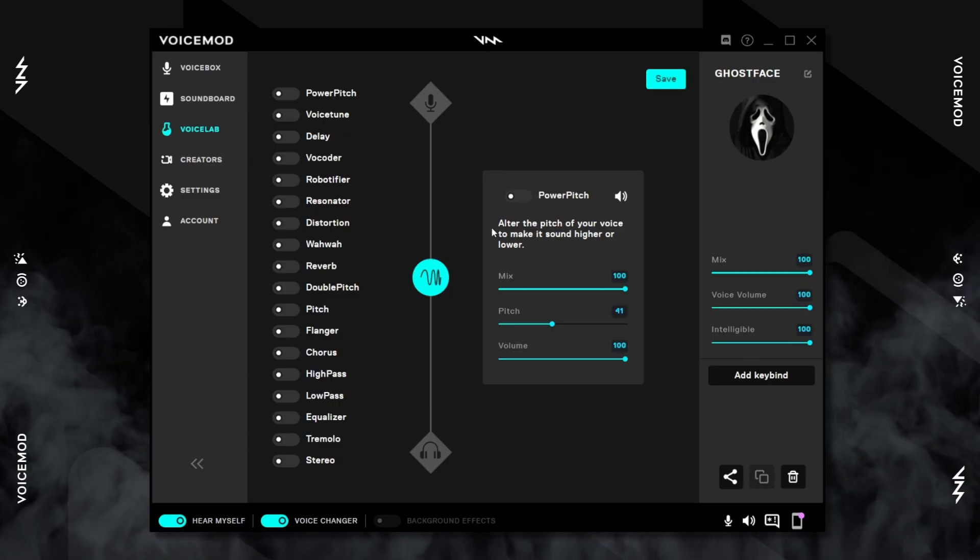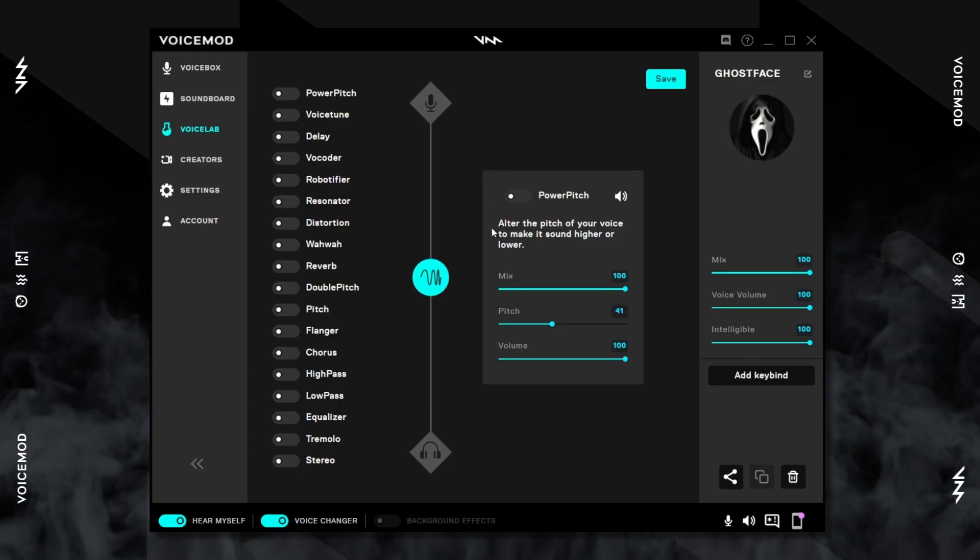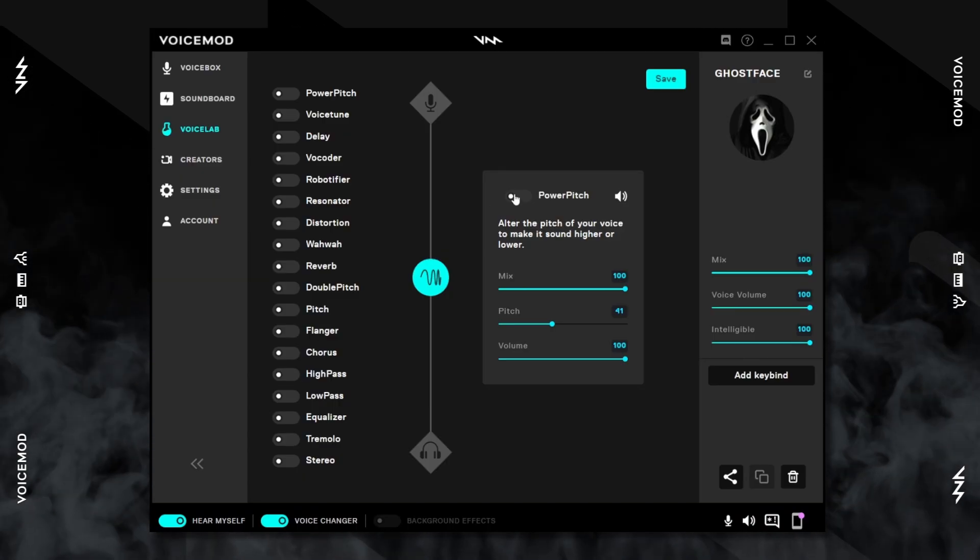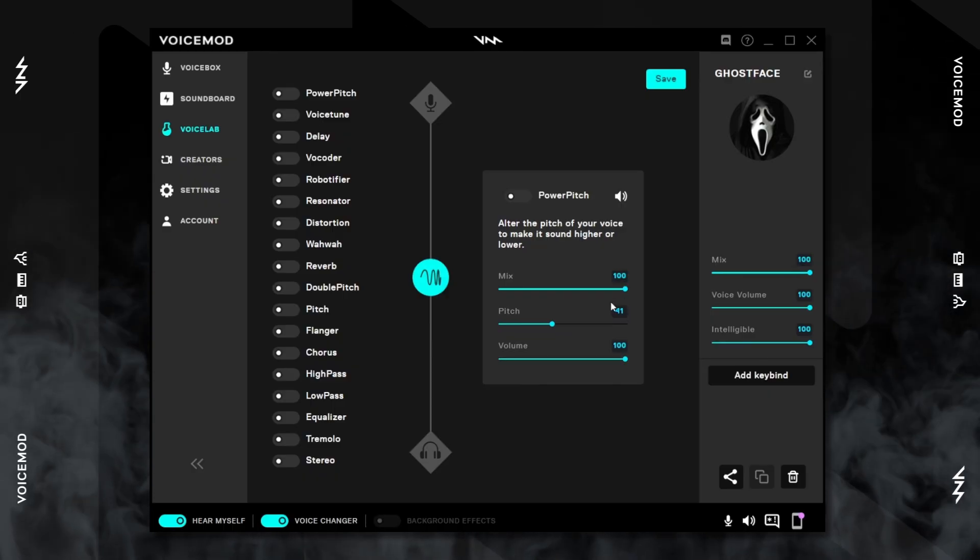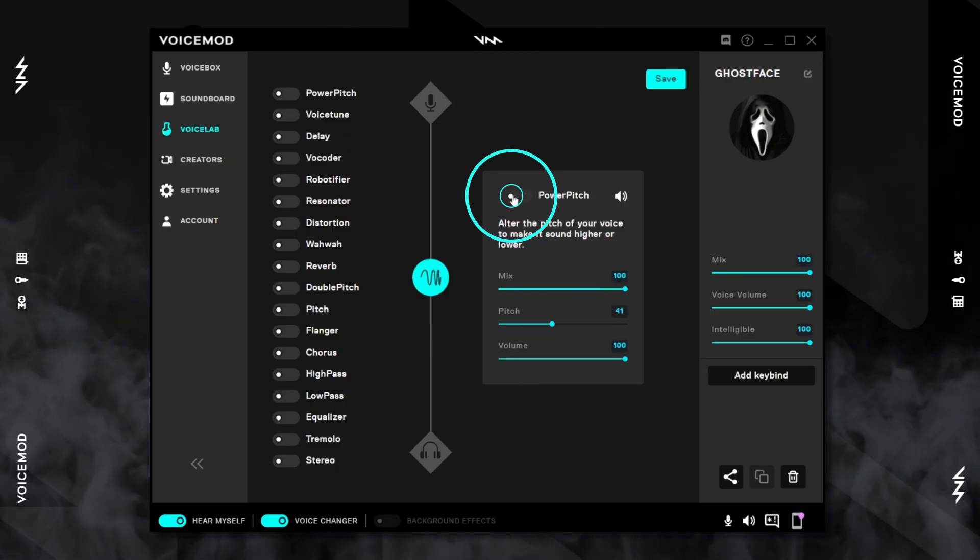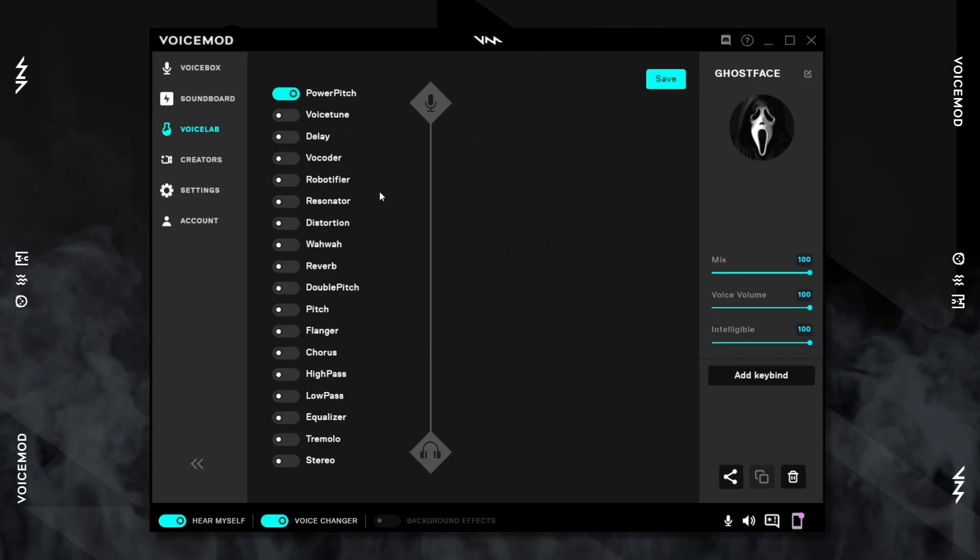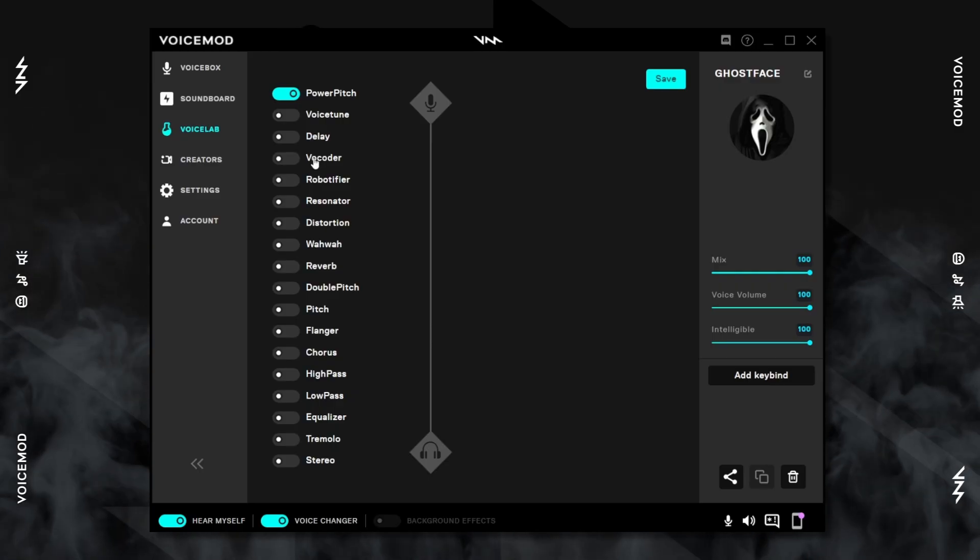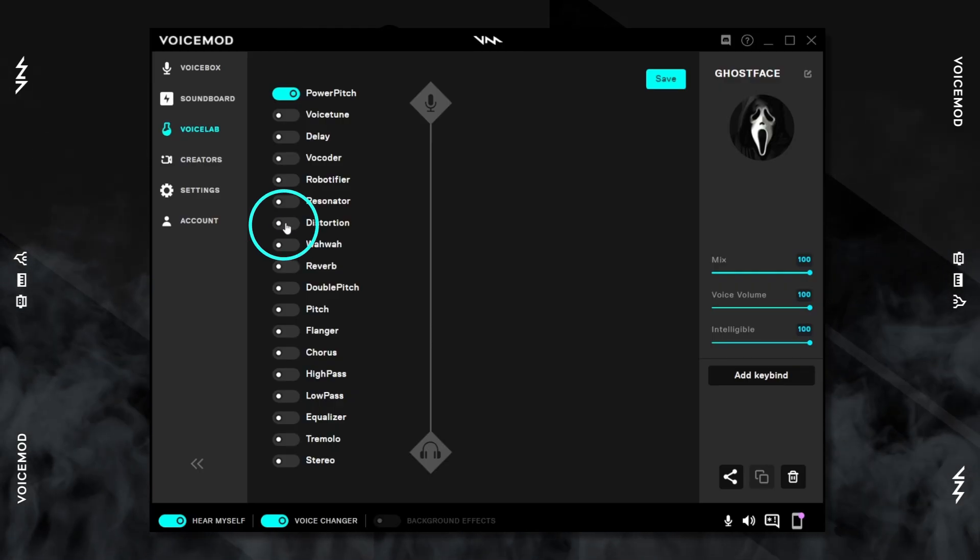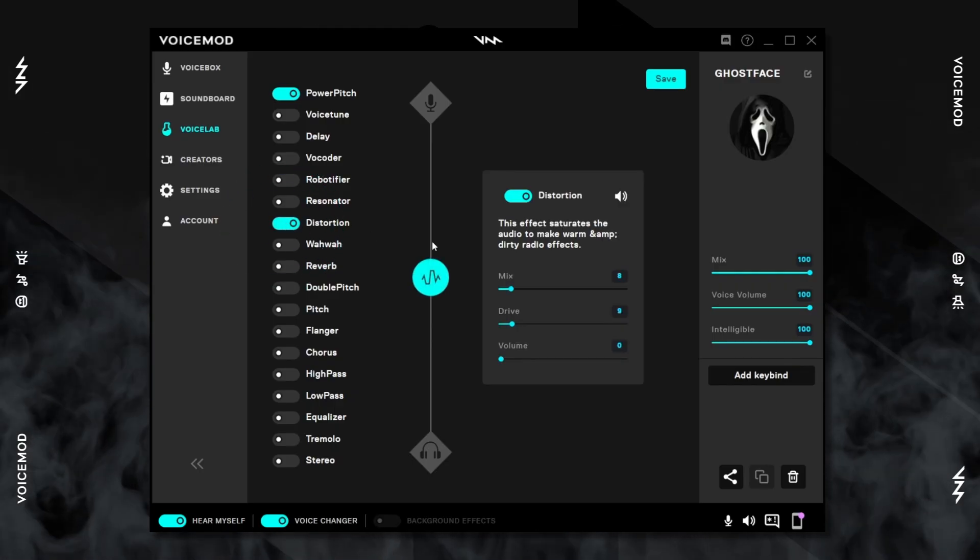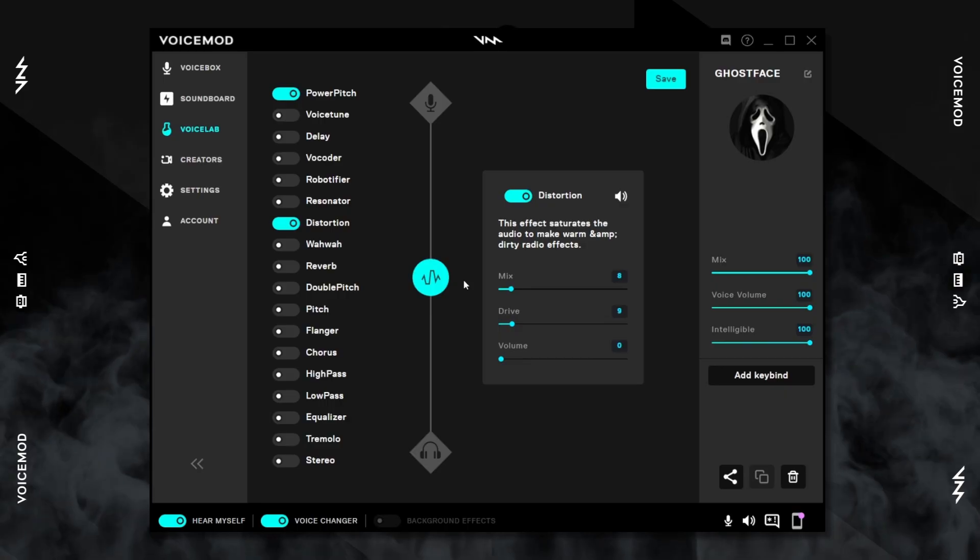And down and still sound very natural and crisp. For this particular example I pitched myself down to 41 to sound something like this: let's play a little game. Let's move on to the Distortion.